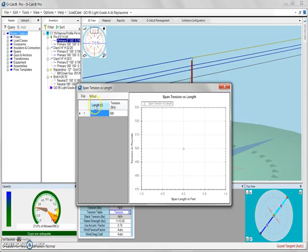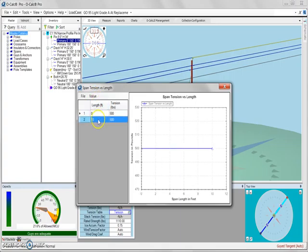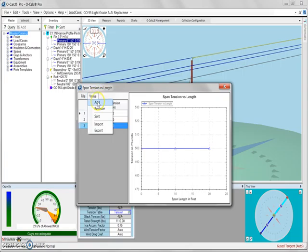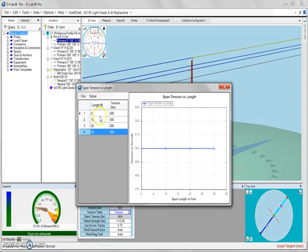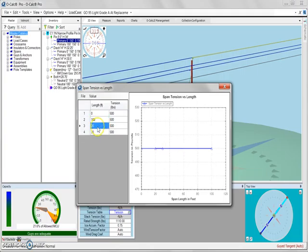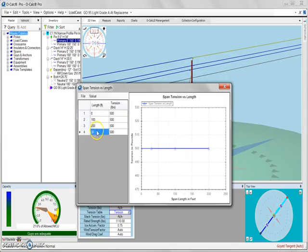So we can add as many values as we like using the value add button. It will add by default a 10 foot length associated also with 500 pounds. Then we can go ahead and add several of these and then we can go through and change our length to whatever we like, say 100 feet, 200 feet, and 300 feet.